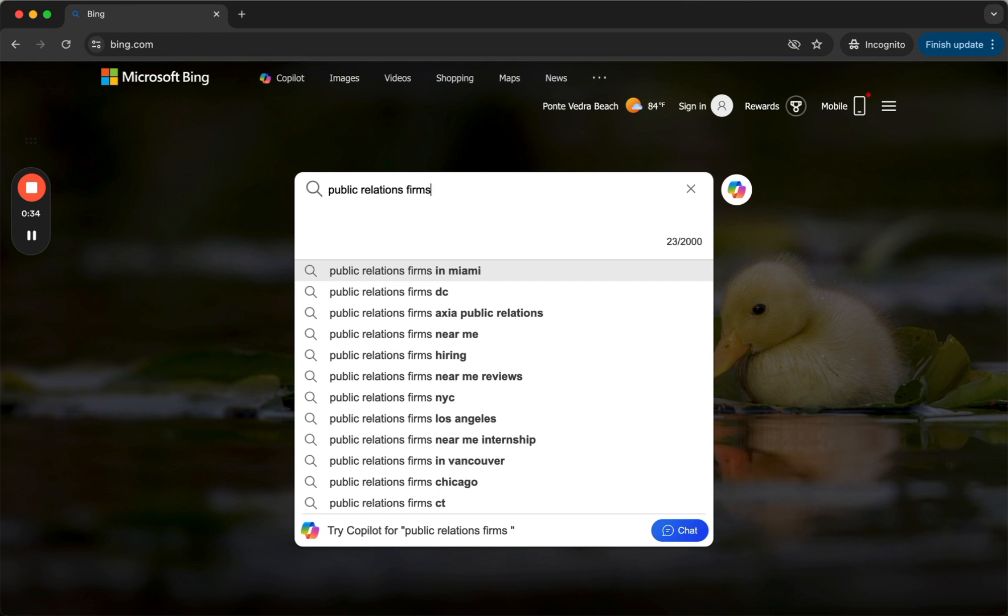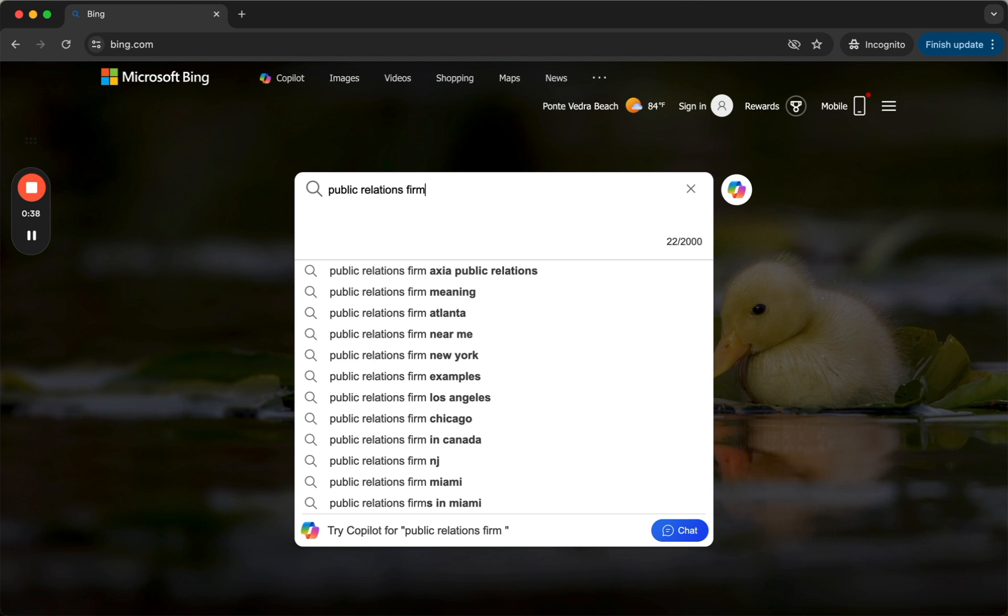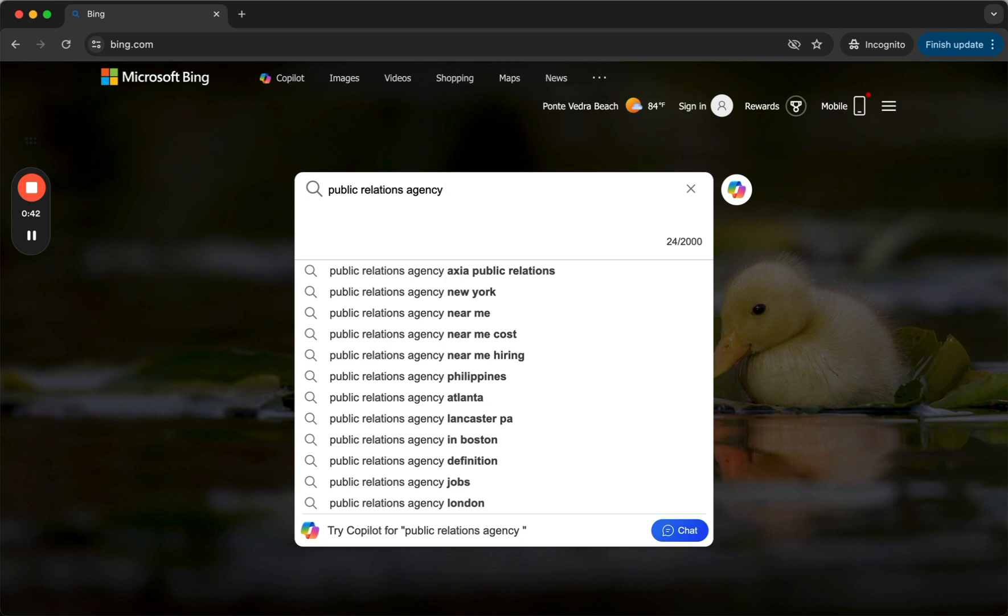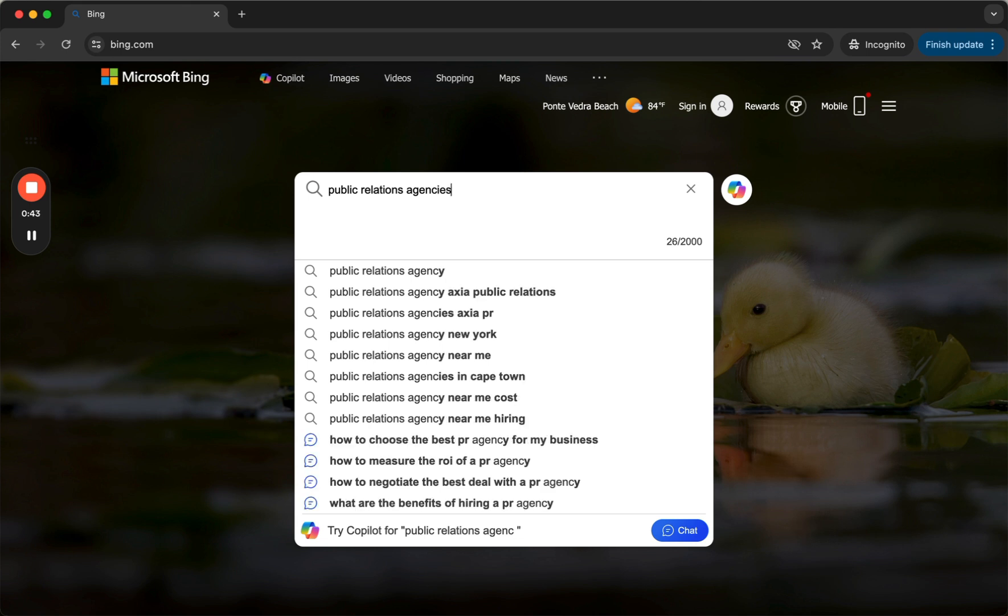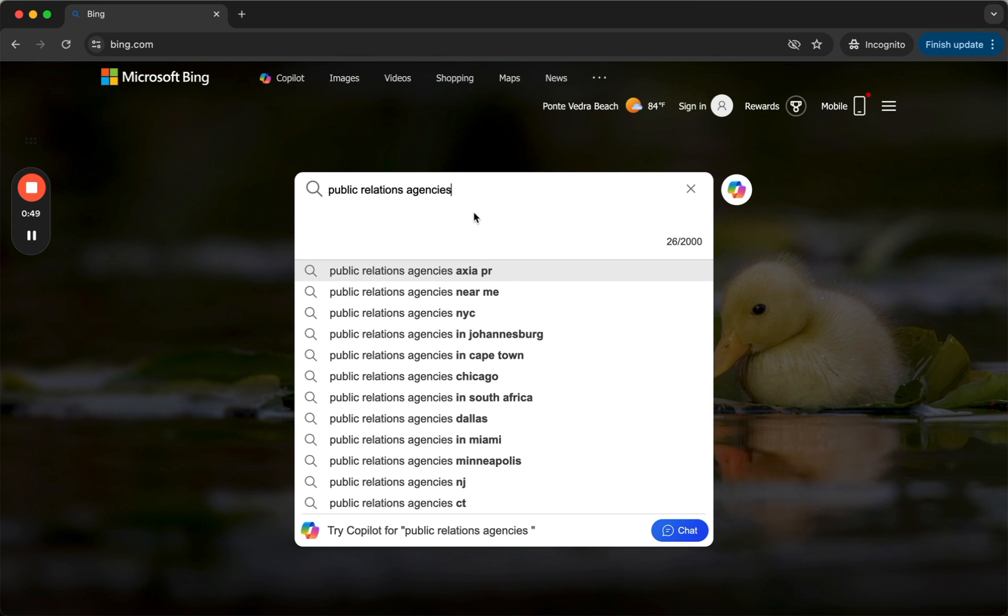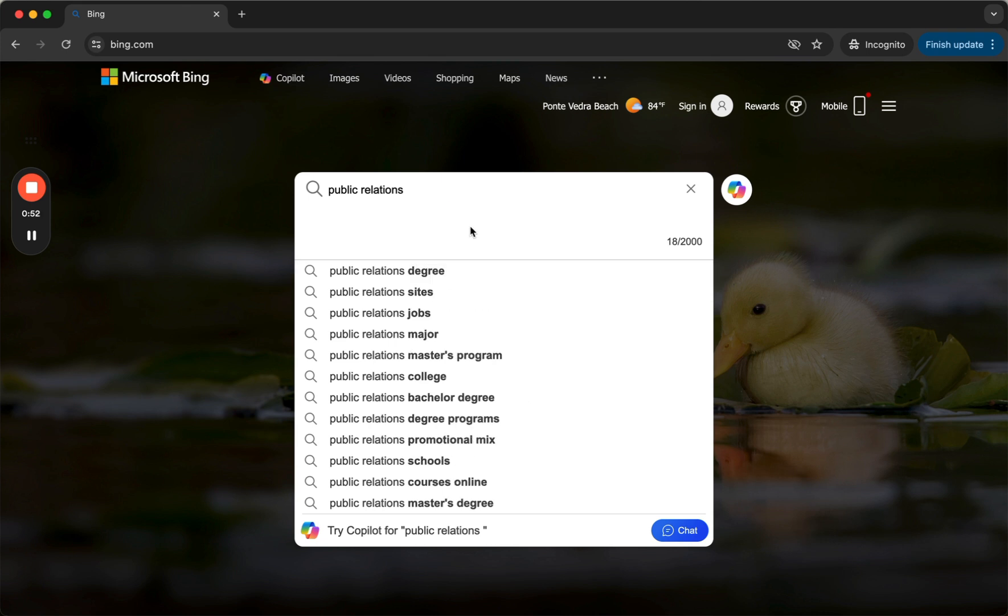This works by typing Public Relations Firm. It works typing in Public Relations Agency as well as Agencies. You'll see us listed here. No other branded names are here. There's some geography names, things like Near Me, Careers, and Degrees.